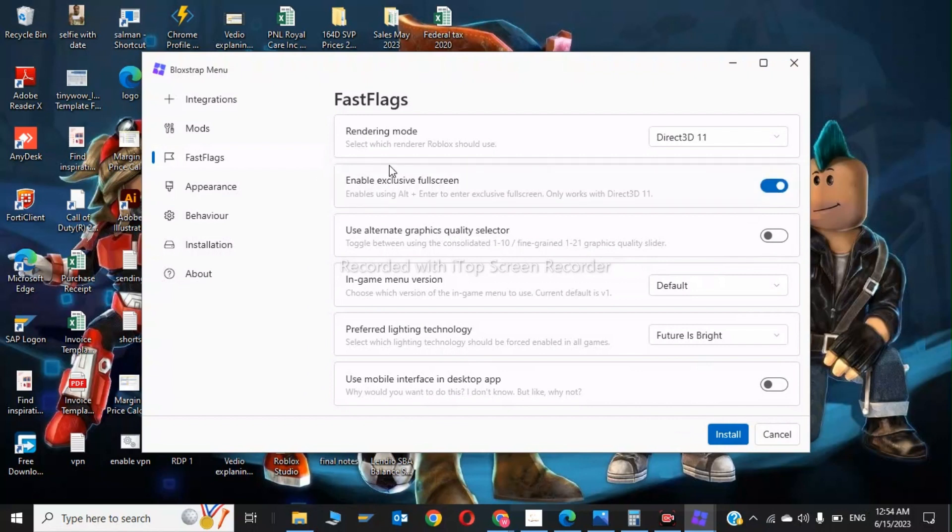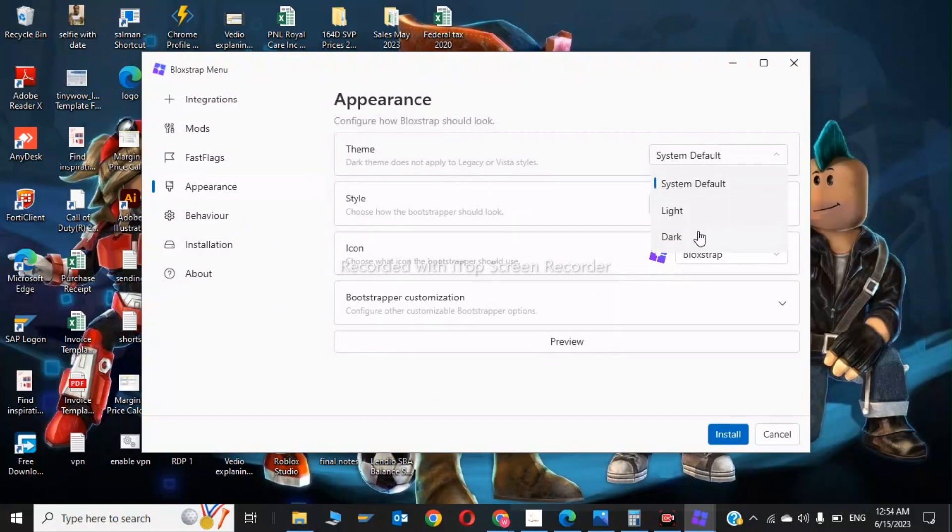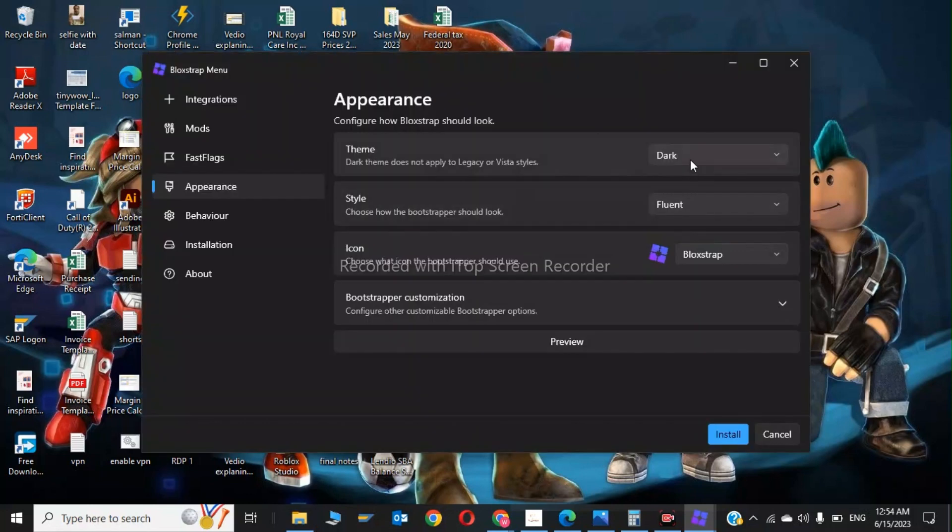You can also use the alternative graphics quality selector, so I will click on enable. And in the Appearance, you can also choose the system default theme to dark and also to light, if you want to. It's your choice.